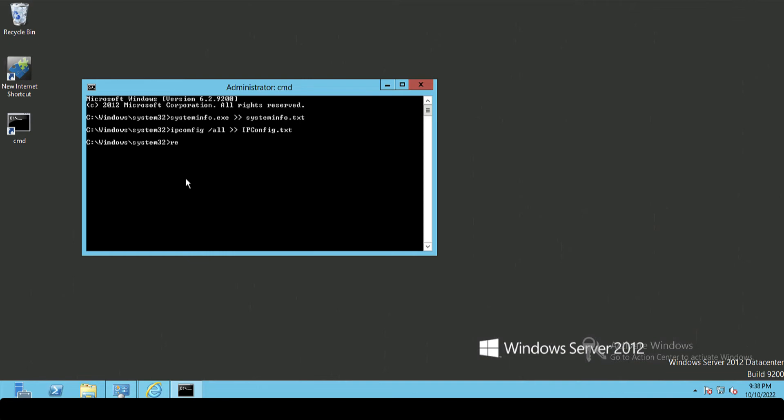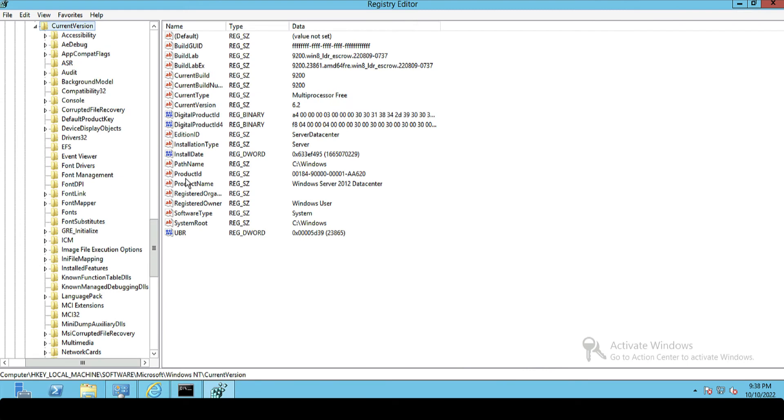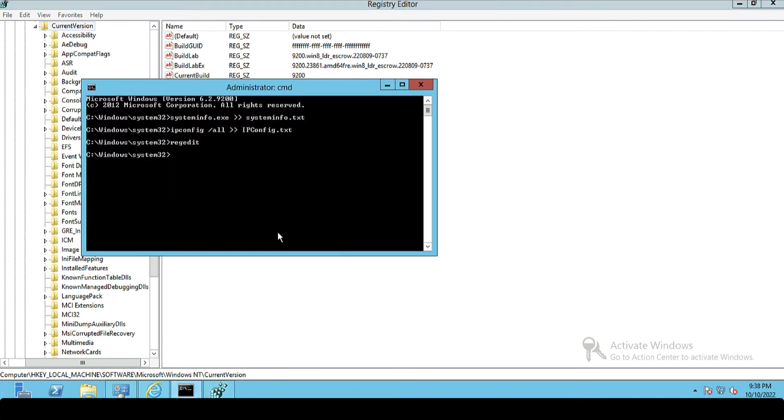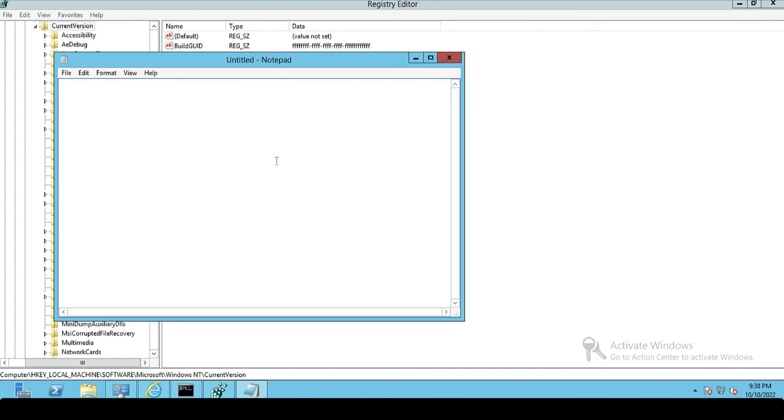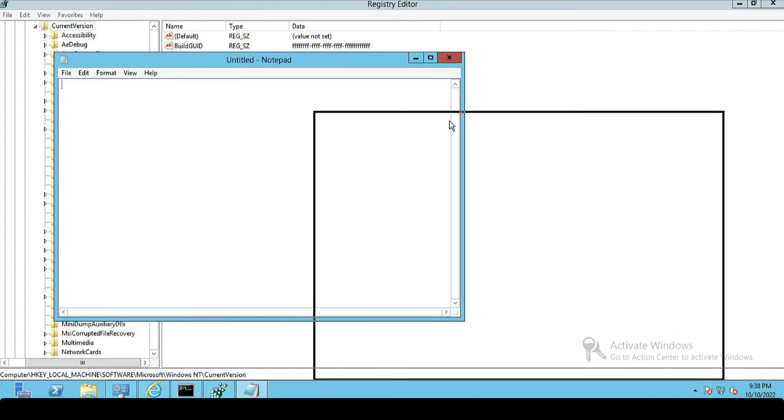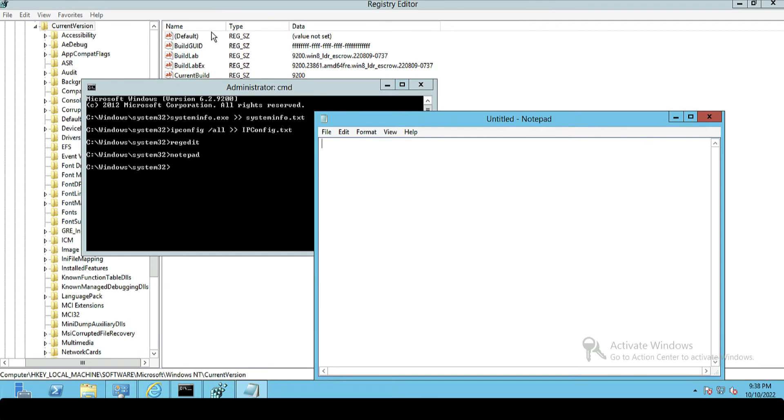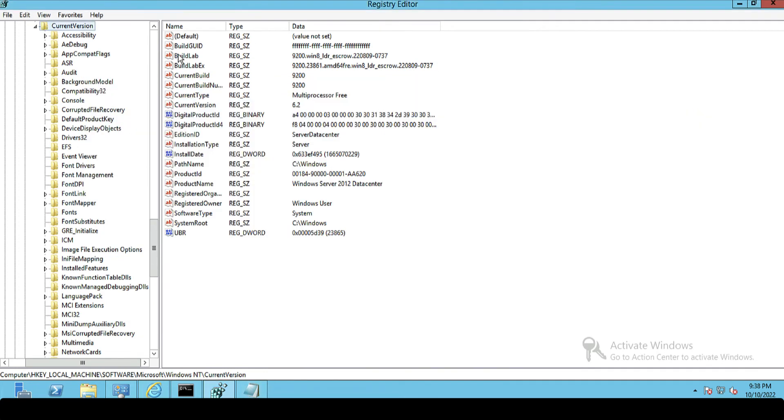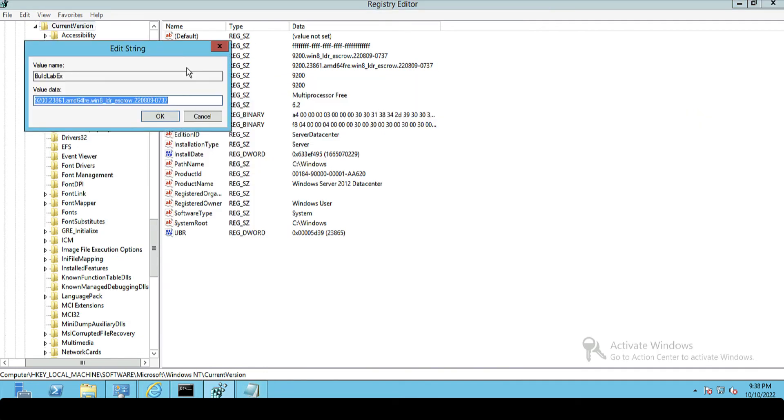The last two pieces of information that you need are the contents of some registry keys. So I'm just going to run regedit and navigate to HKEY_LOCAL_MACHINE\Software\Microsoft\Windows NT\CurrentVersion. And the two keys that we need to gather that information from - the first one is BuildLabEx, so I'm just going to open Notepad so I can copy the contents of those keys in. BuildLabEx, there it is there.